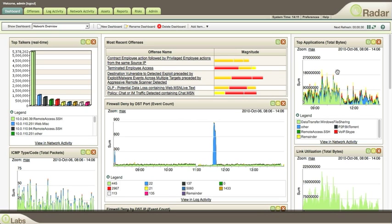We have seen through these videos some of the capabilities that make Qreda so unique. But the developers are not happy with just creating the best SIM in the world — they are pushing the bar even further.